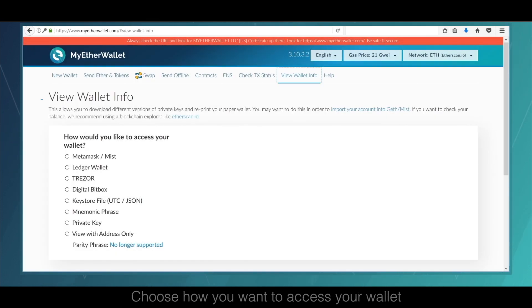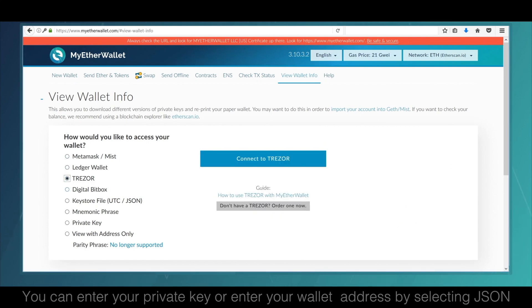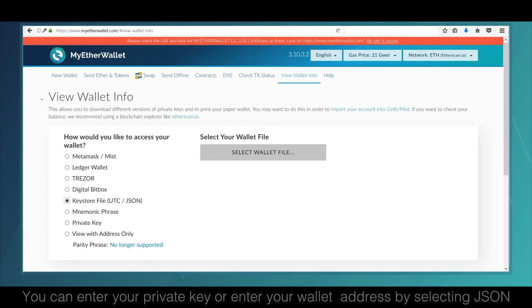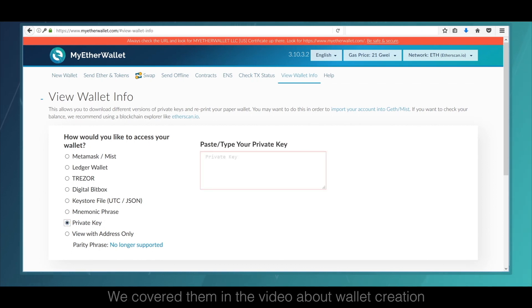Choose how you want to access your wallet. For example, you can enter your private key or enter your wallet address by selecting JSON, a mnemonic phrase, or other methods from this list.